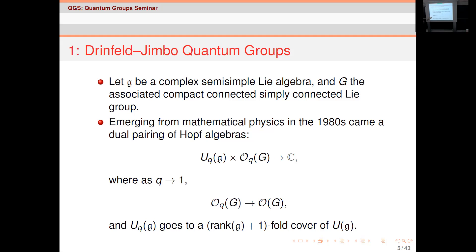There is a subtlety: U_q(g) hasn't been completely domesticated. When q goes to one it's not actually U(g) that you get back — you get a rank(g)+1-fold cover — but for purposes here you can just assume that it goes to U(g); it won't really play any part. So these are deformations of Lie groups, which are in their essence differential geometric objects.